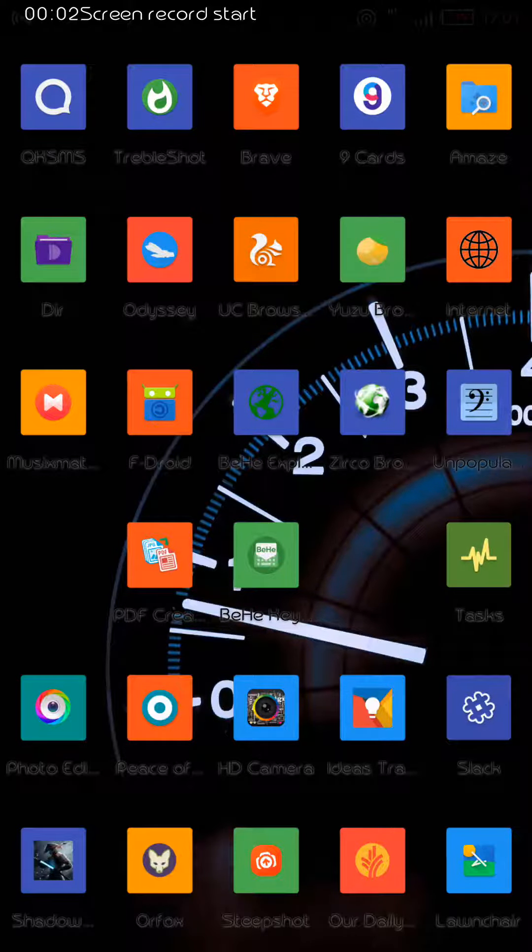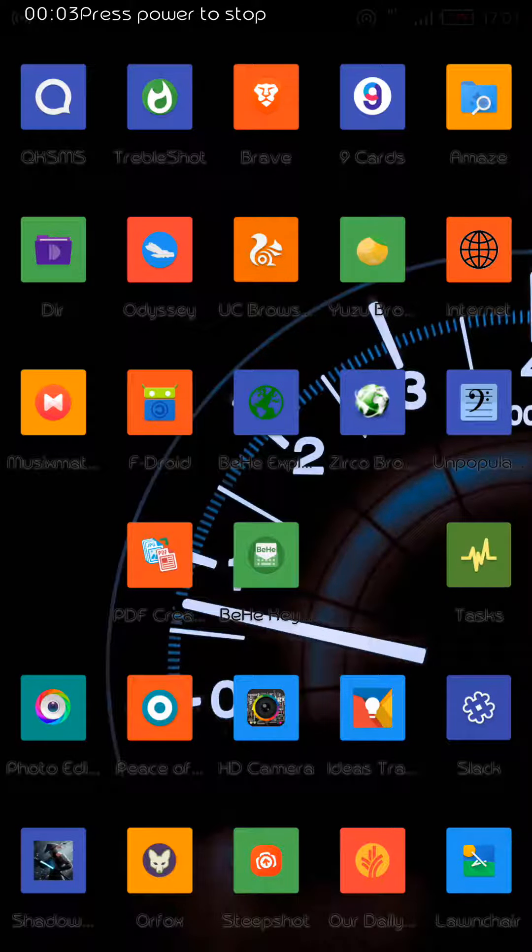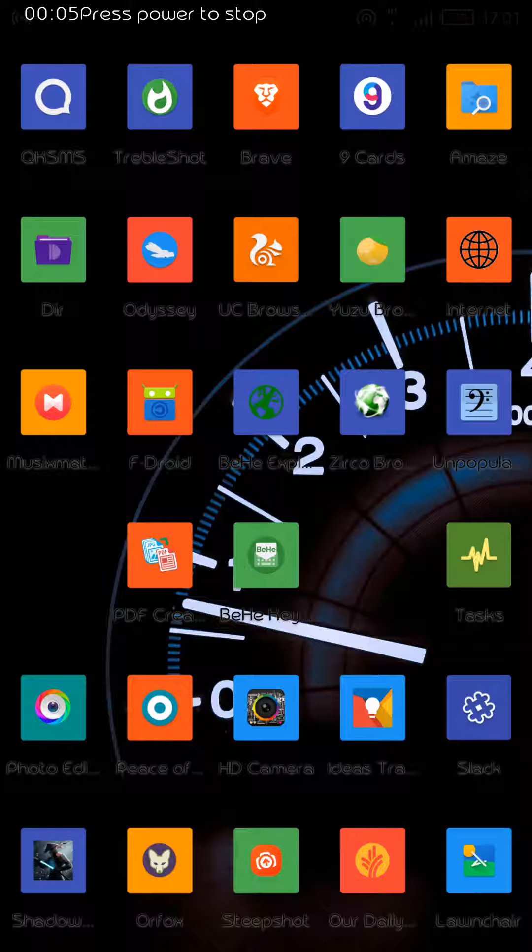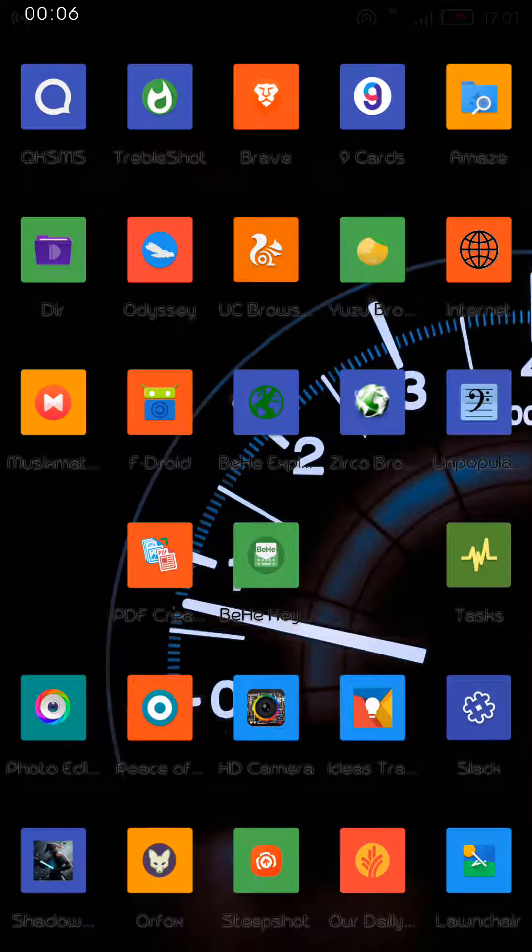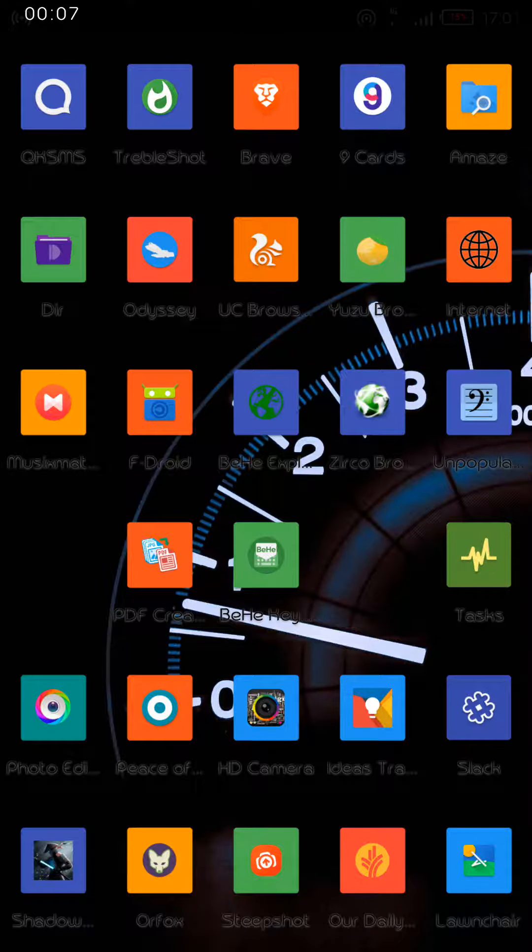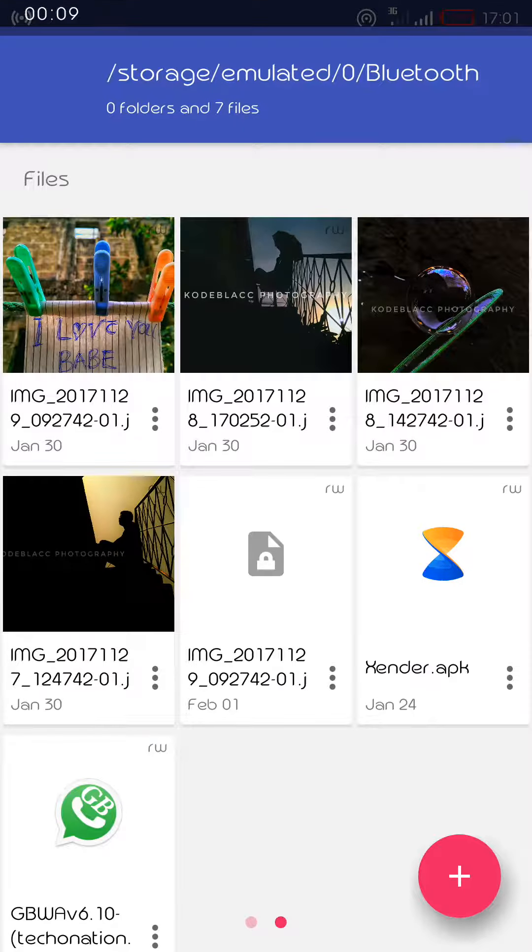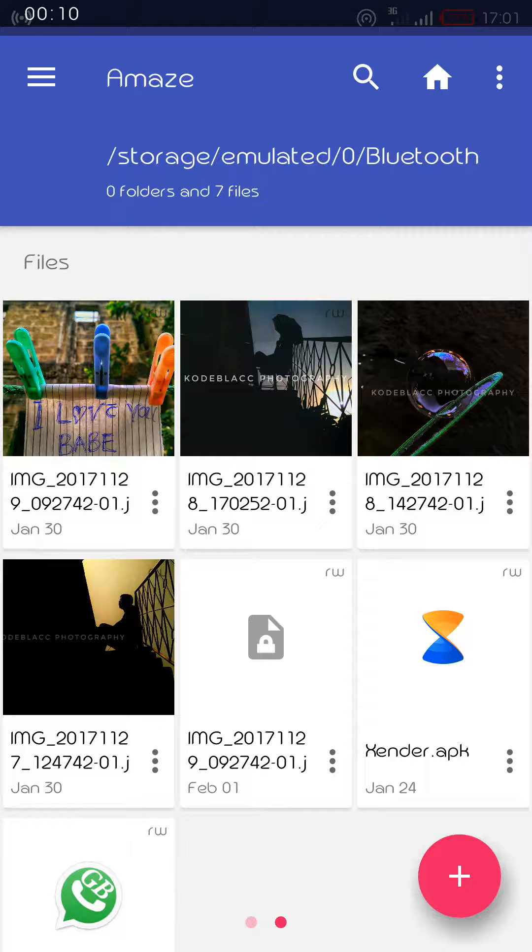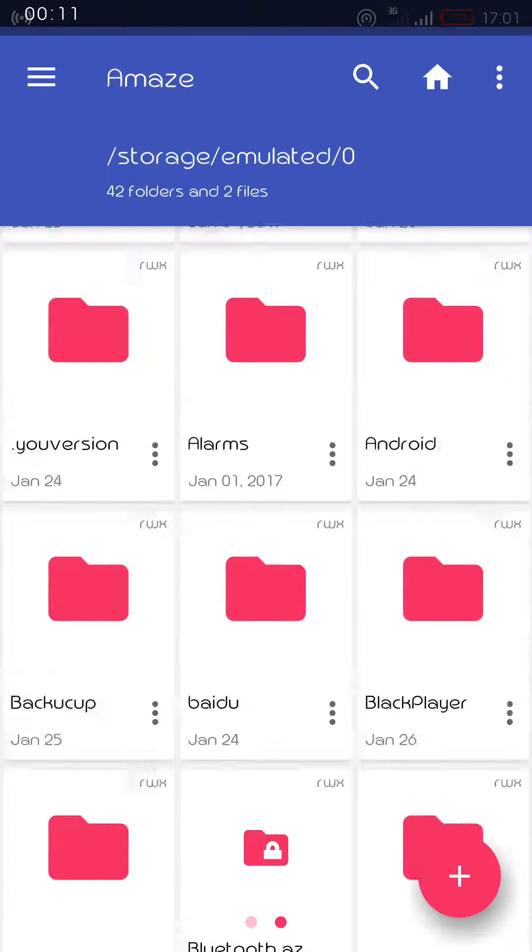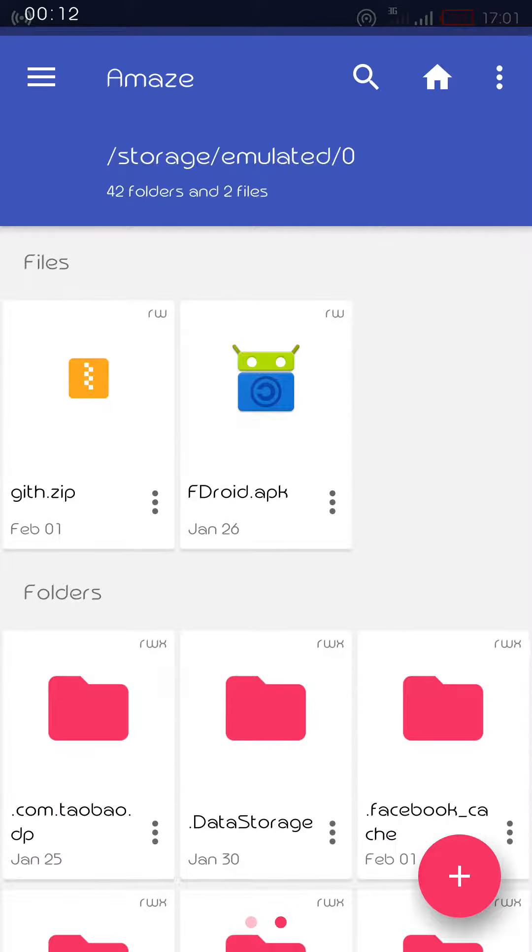I found a bug that is quite annoying in Amaze Explorer, so let's go to Amaze Explorer file manager.